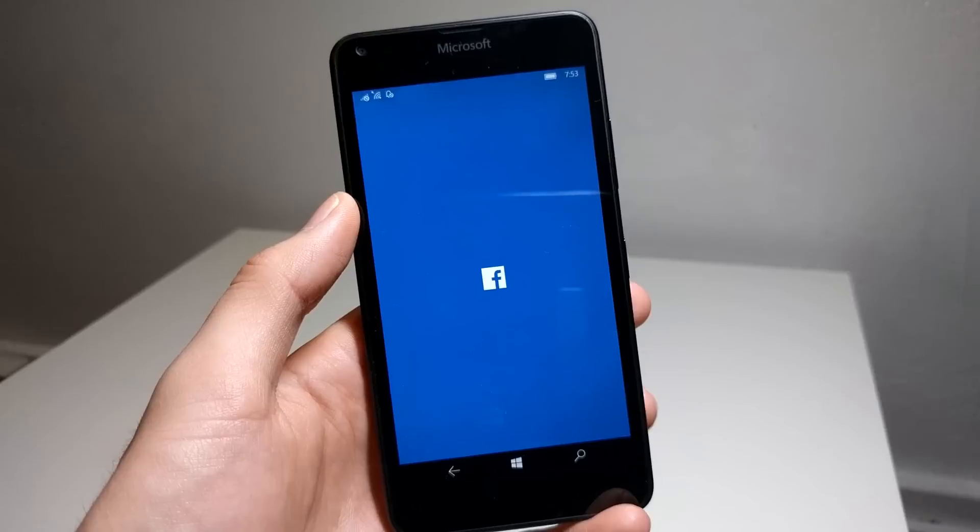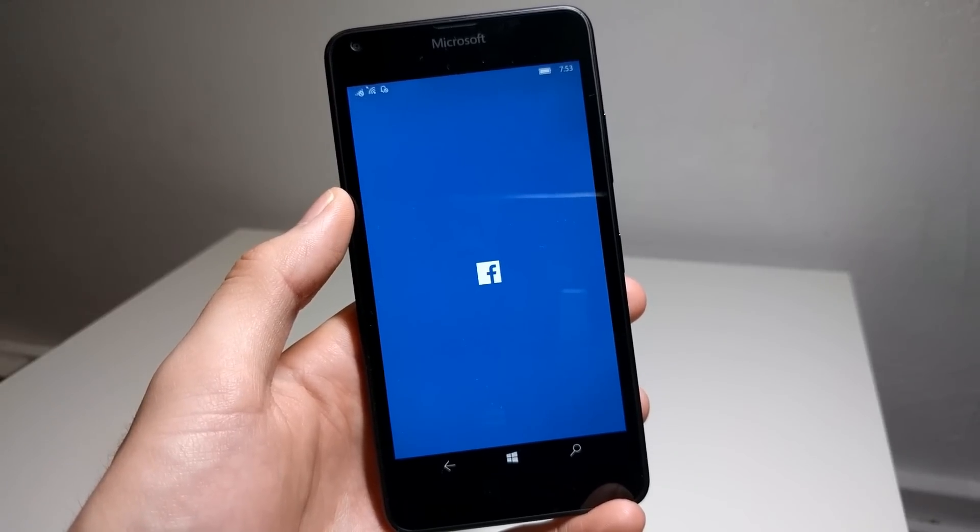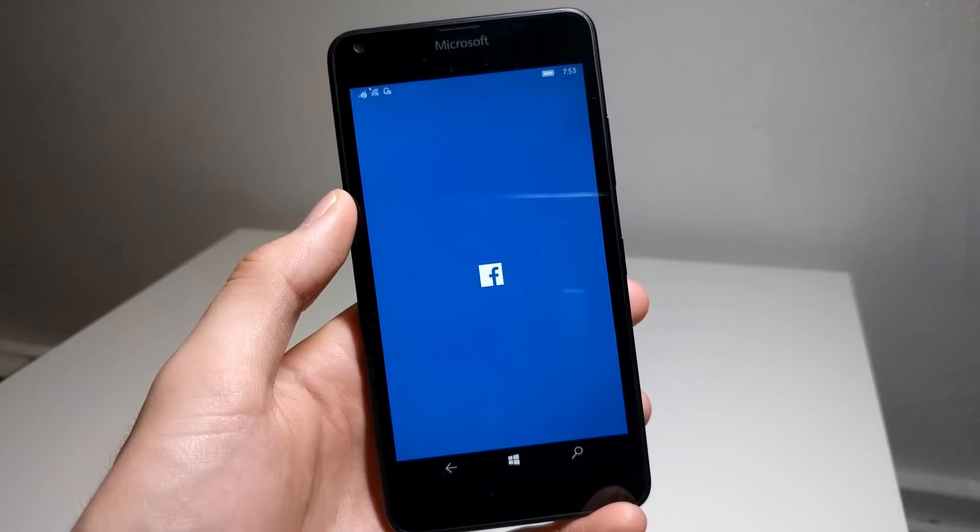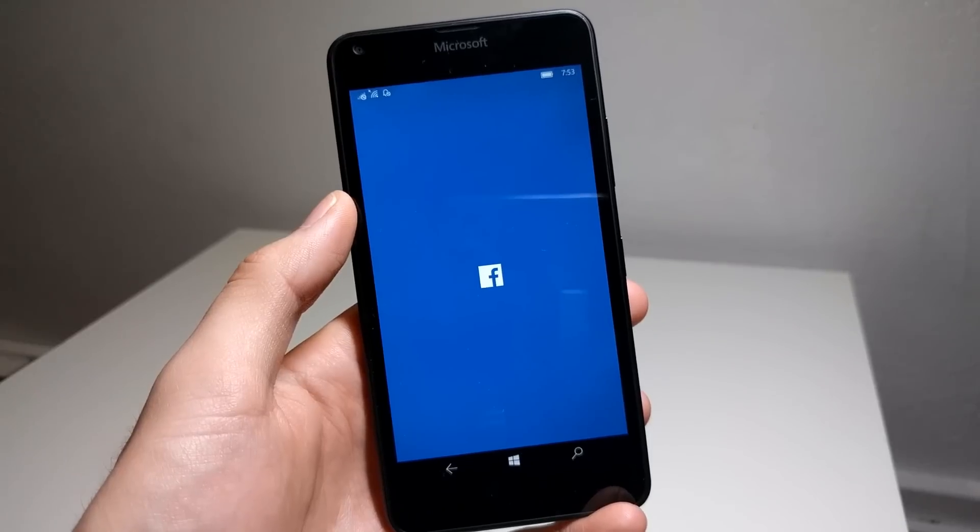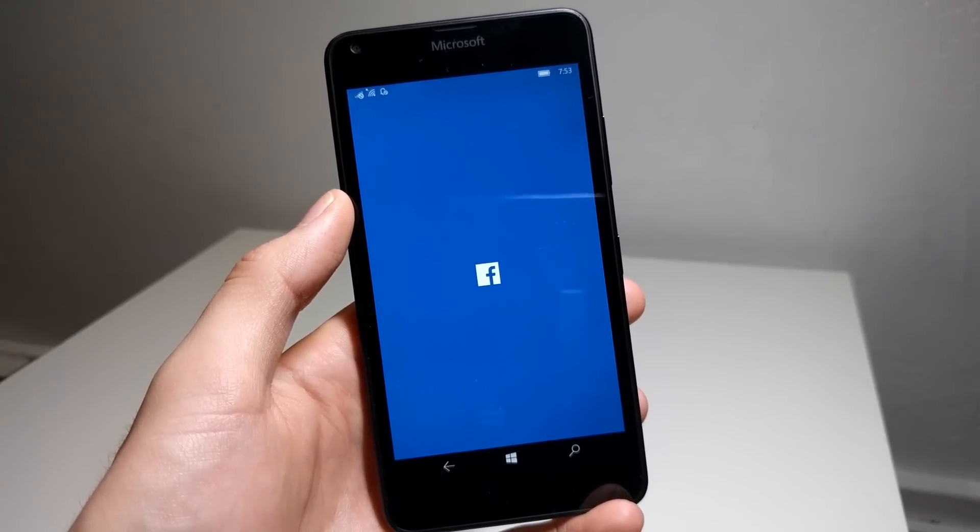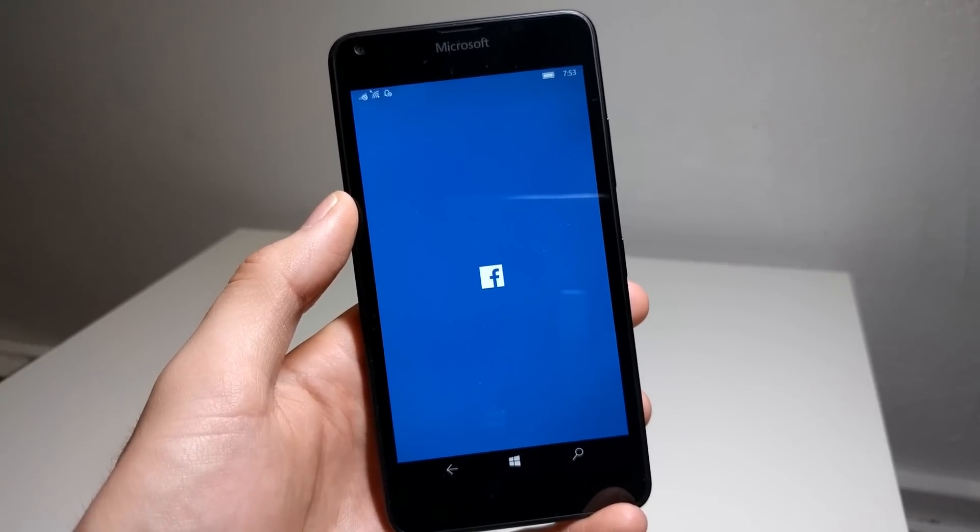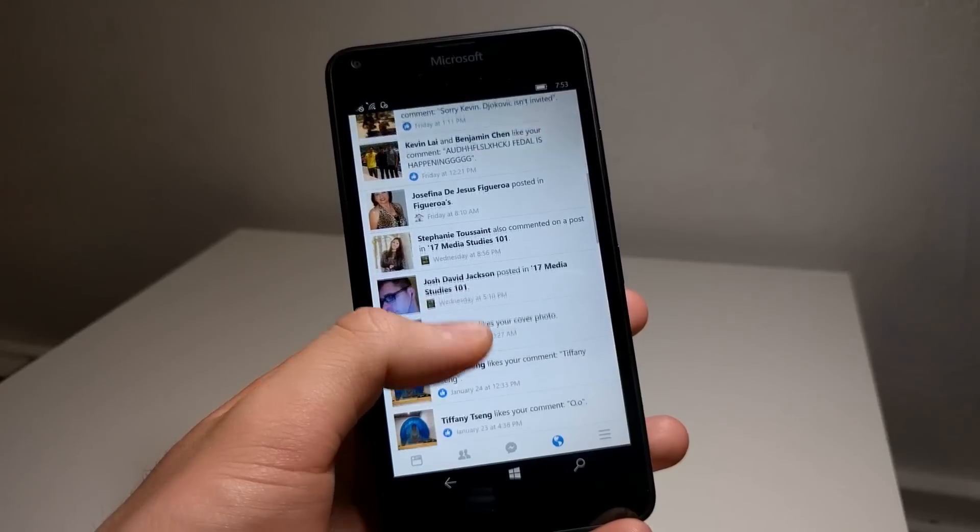However, Facebook is a huge downer in terms of performance as there are constant crashes when opening and using the app, as well as the live tile not updating. It's also very, very slow to launch and to navigate throughout the app.